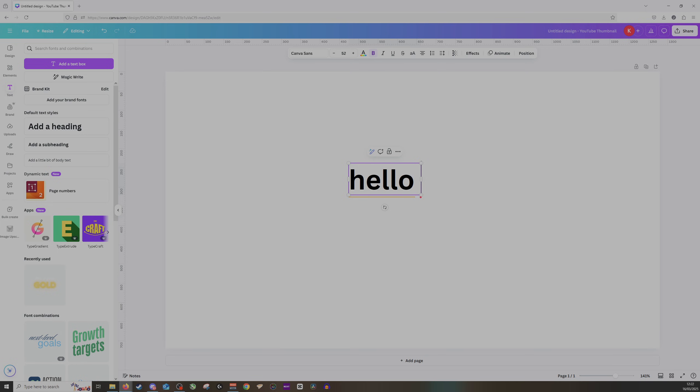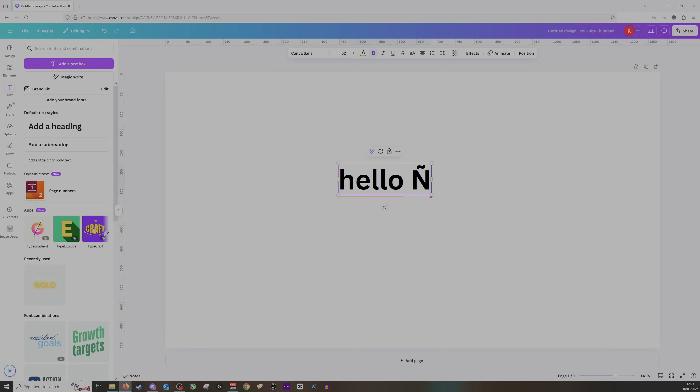Make sure you hold down the Alt button on your keyboard, hold down Alt and then you want to type in at the same time 0209, and then let go and there you have the Ñ letter that you'll be looking for. I hope this was helpful.